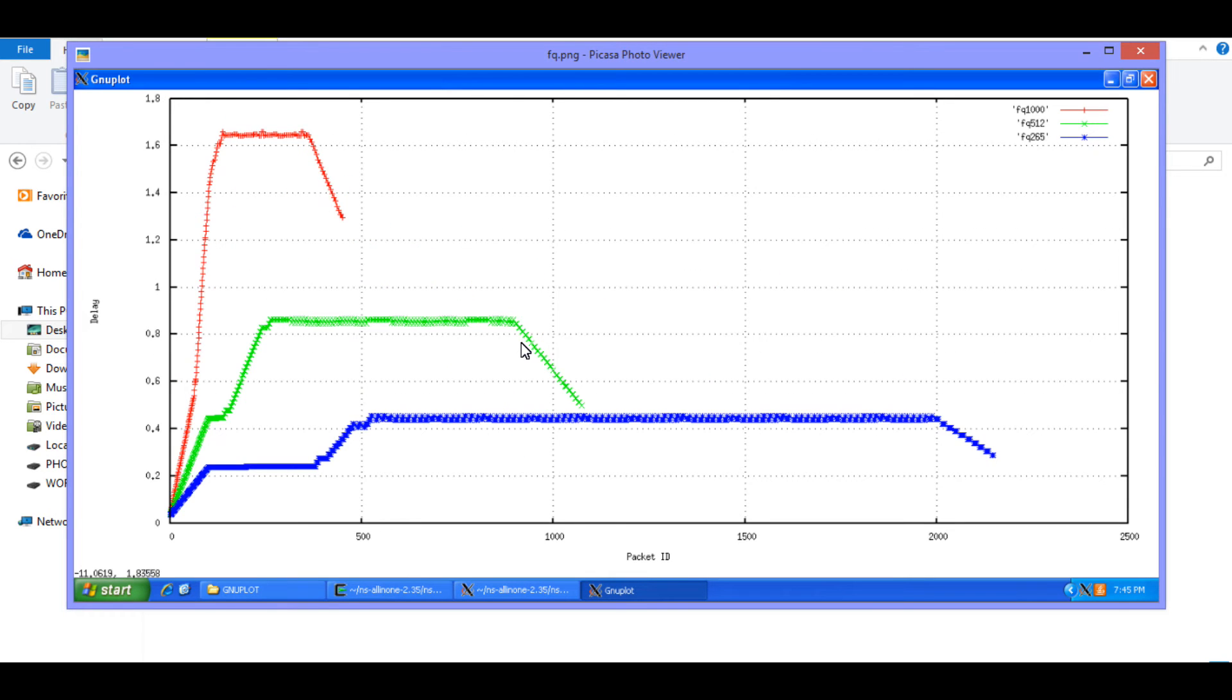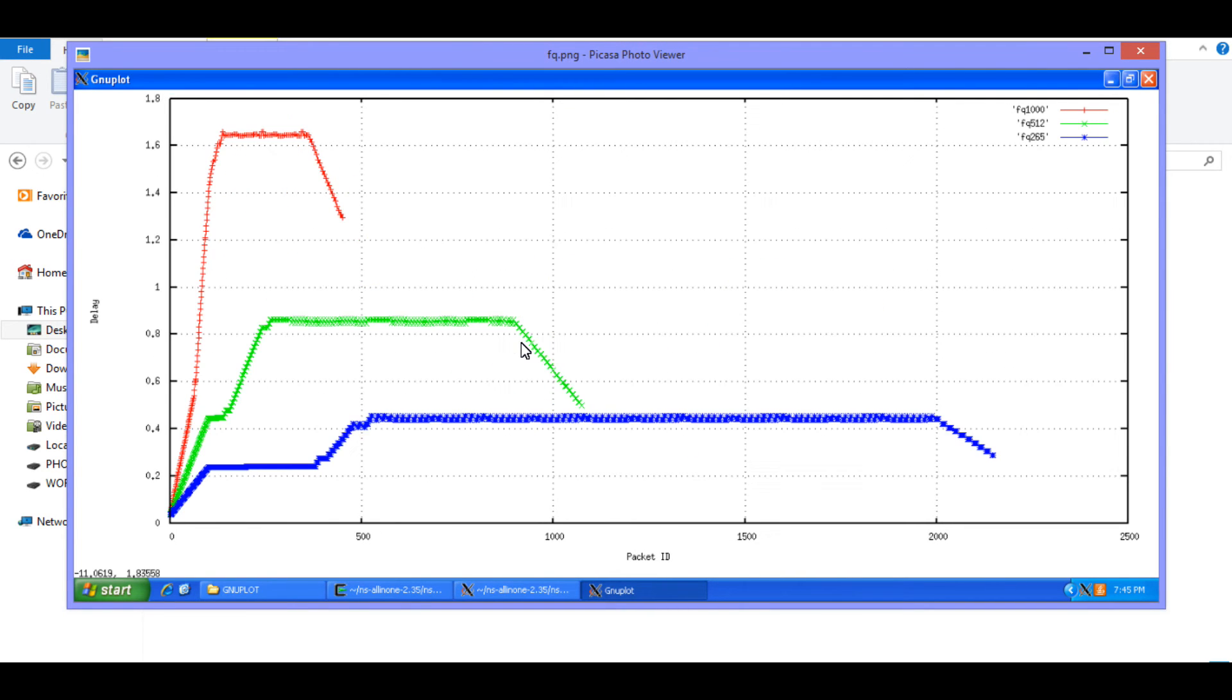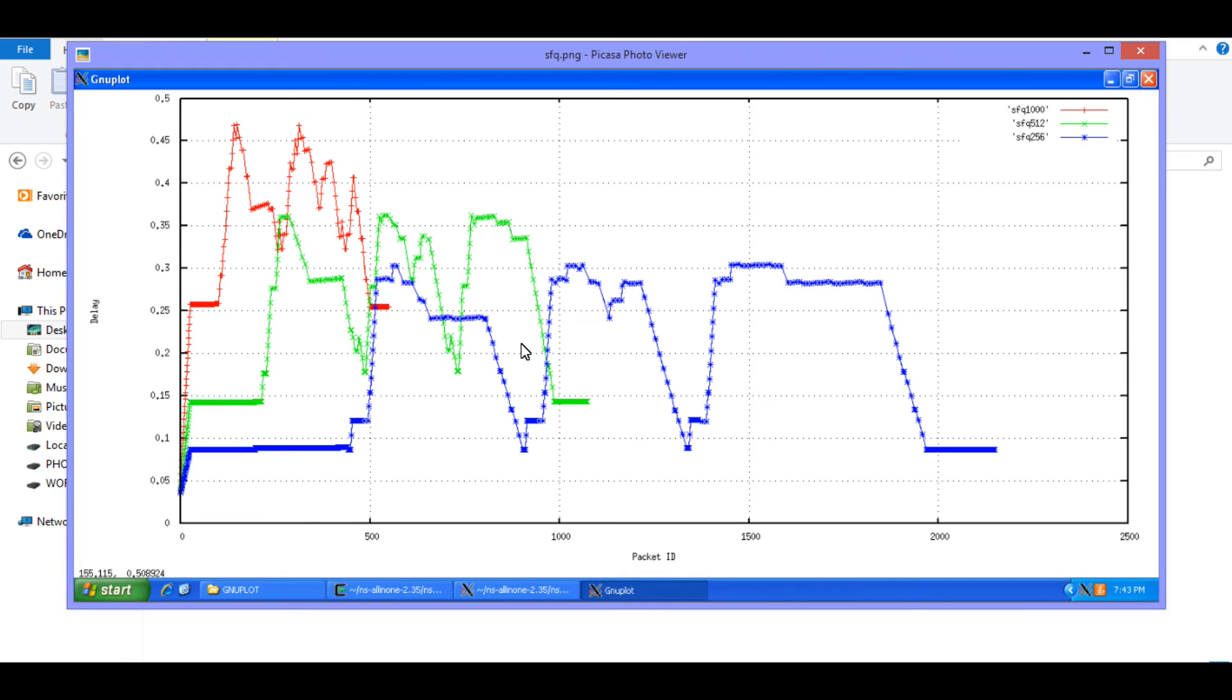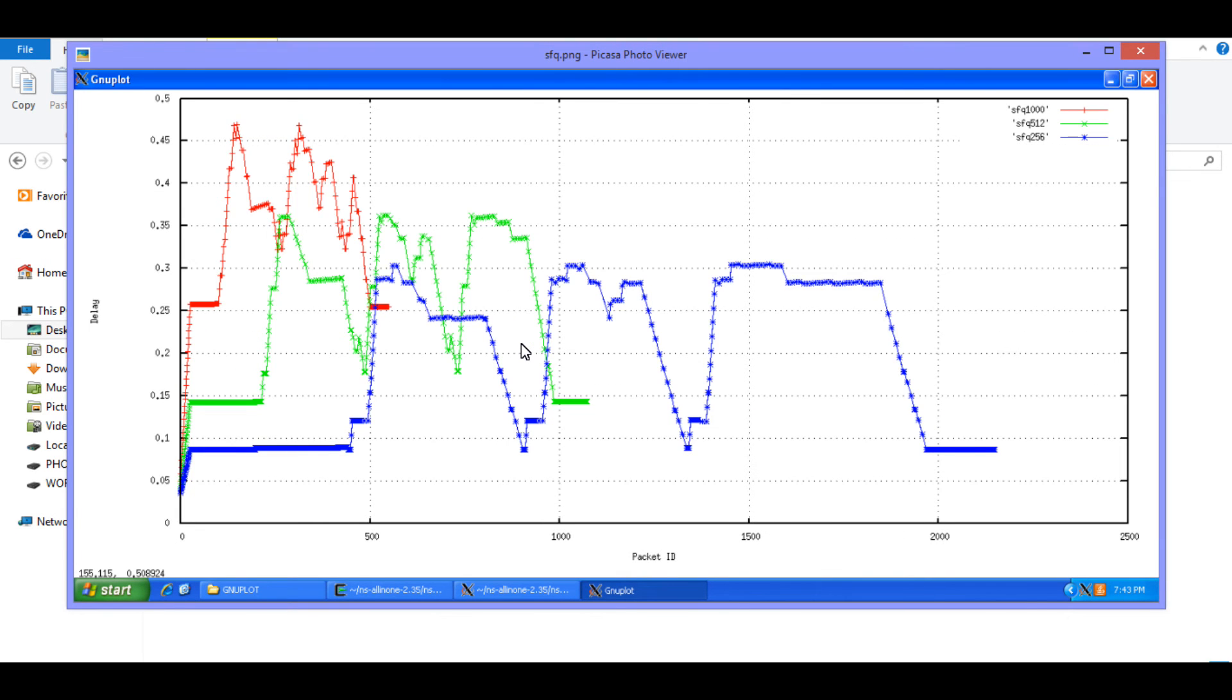Now the representation of the file does not show the correct comparison. Because for fragment size 1000, the fair queuing gives us a delay of almost 1.6 ms. And for the fragment size 1000, SFQ gives us a delay of almost 0.5 ms. Which has to be interpreted from the Y axis as you can see. However, the size of both the files is approximately the same. The divisions are not correctly represented.